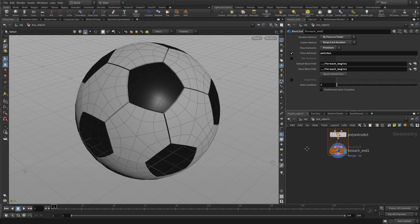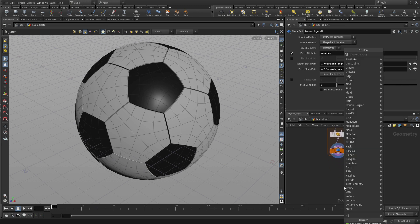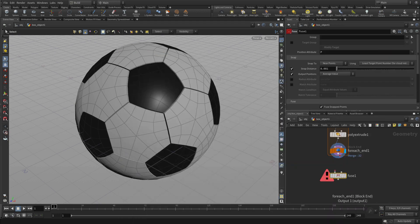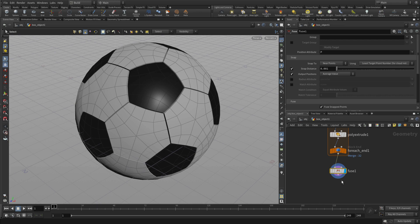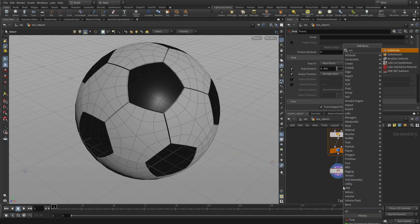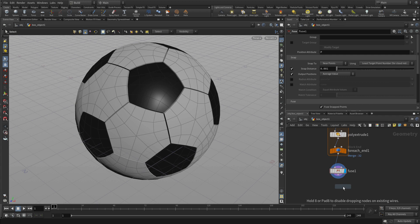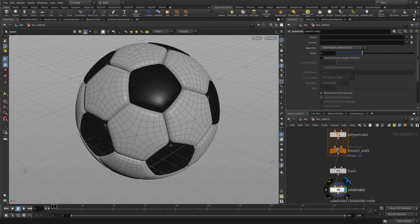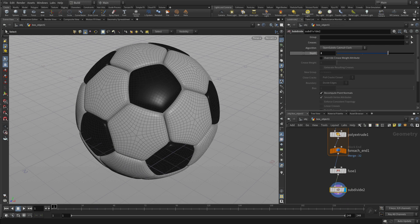Once we have that, we're going to want to fuse the places where the polygons connect to each other. And then that will help us do our next step, which is to subdivide to create the sort of leathery patches. We subdivide in the network editor, set the display flag, and then we can set the depth to two.